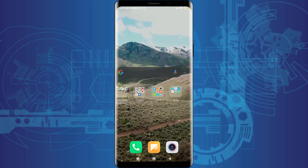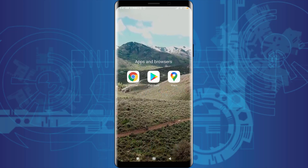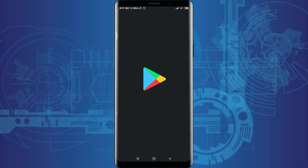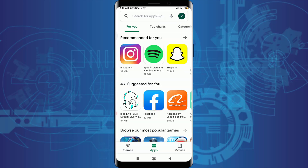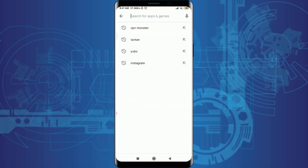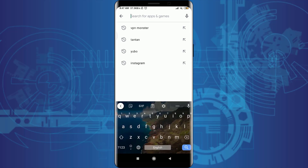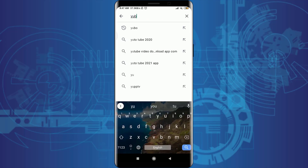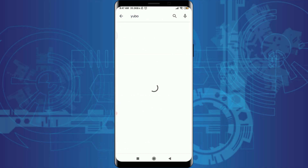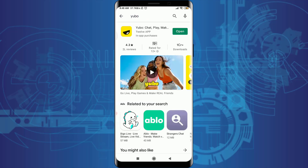The very first one is to go into your Play Store and tap on the search for apps and games option. Insert here 'Yubo' and tap on this particular app.